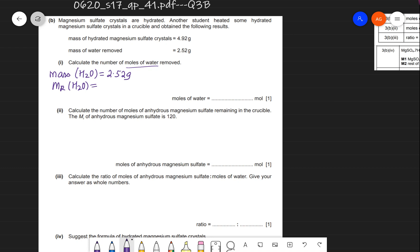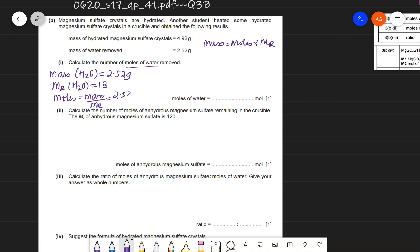To calculate the moles of water removed: Mr of H₂O = 2×1 + 16 = 18. Moles = mass ÷ Mr = 2.52 ÷ 18 = 0.14 moles of water removed.